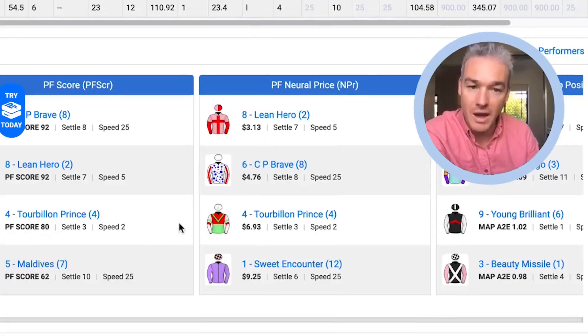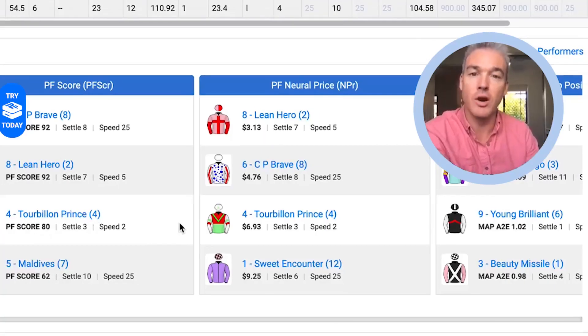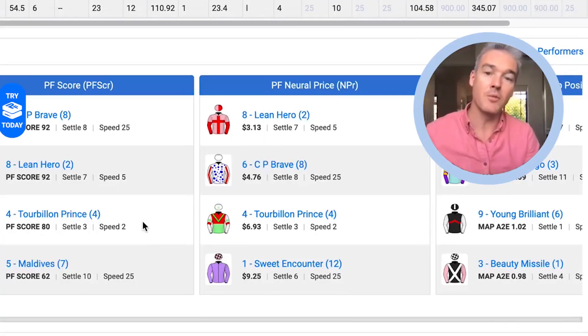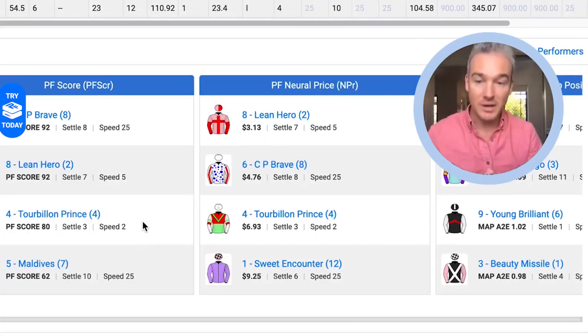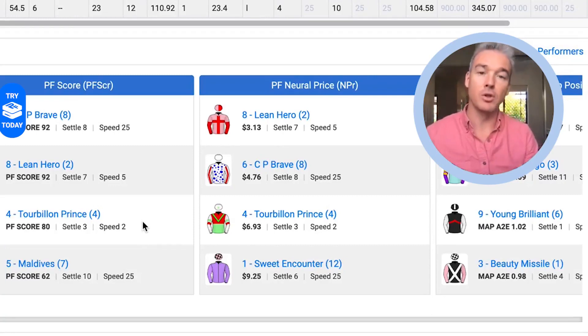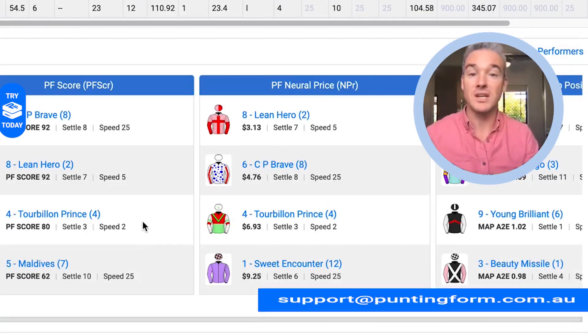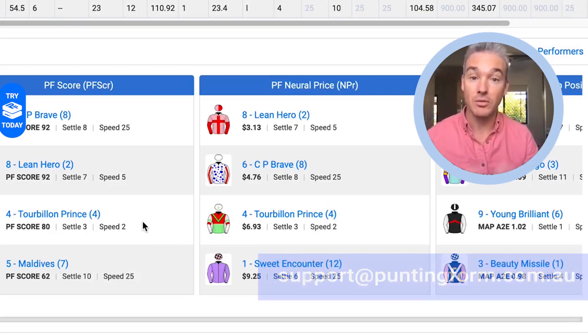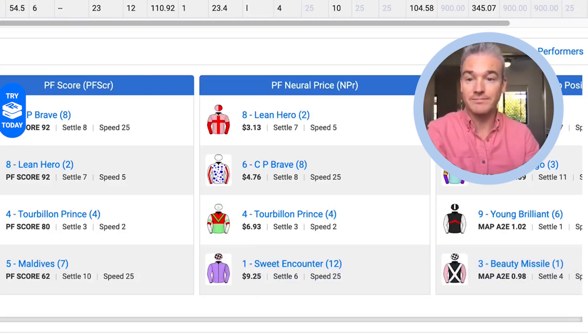There you have it — that's the Neural Price, exclusive to Punting Form. Please, if you've got any comments put them in the comments below, or send us an email to support@puntingform.com.au. Thank you.